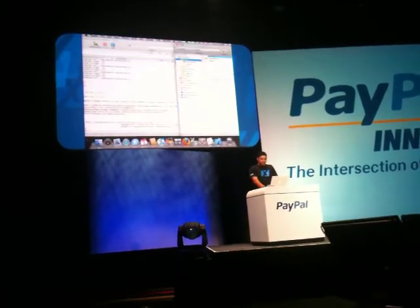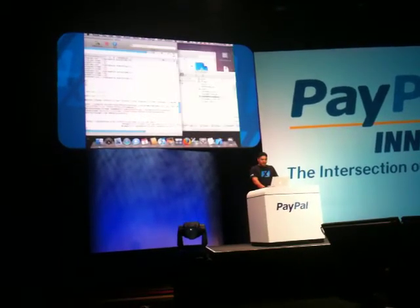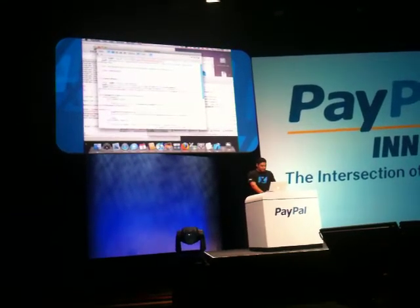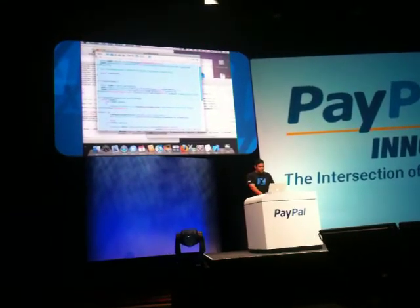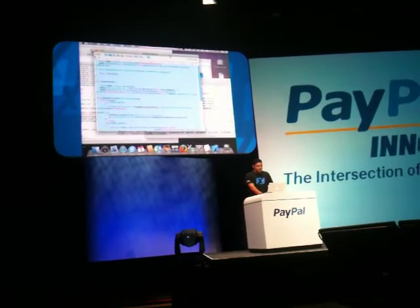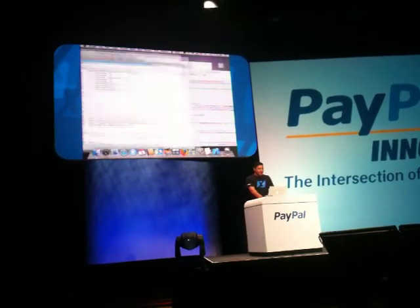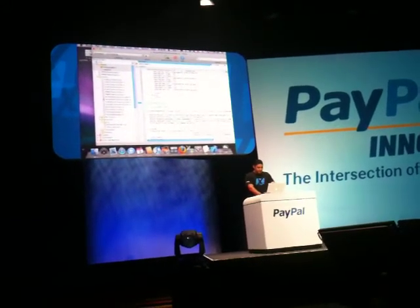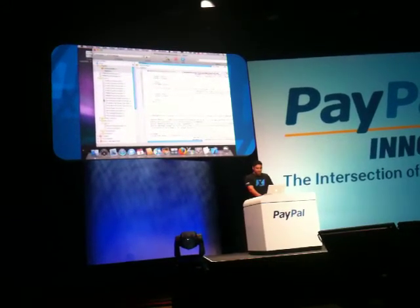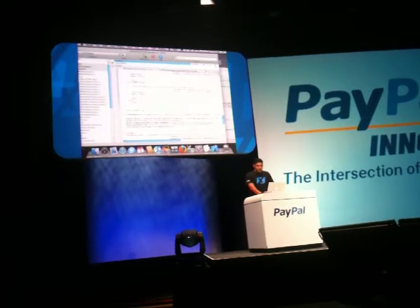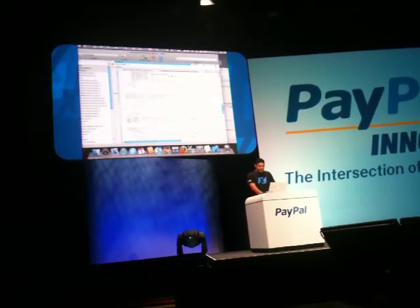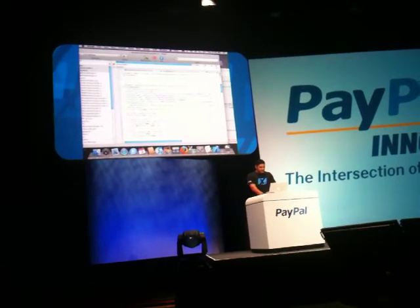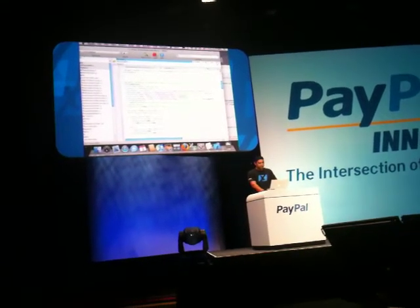Now I'm going to take a little bit of sample source code here and grab it. To speed up this process, I already put my PayPal application ID from x.com right into it. The only thing that I would really have to change here is make sure that that app ID is in there. And then I'm going to save and run it.